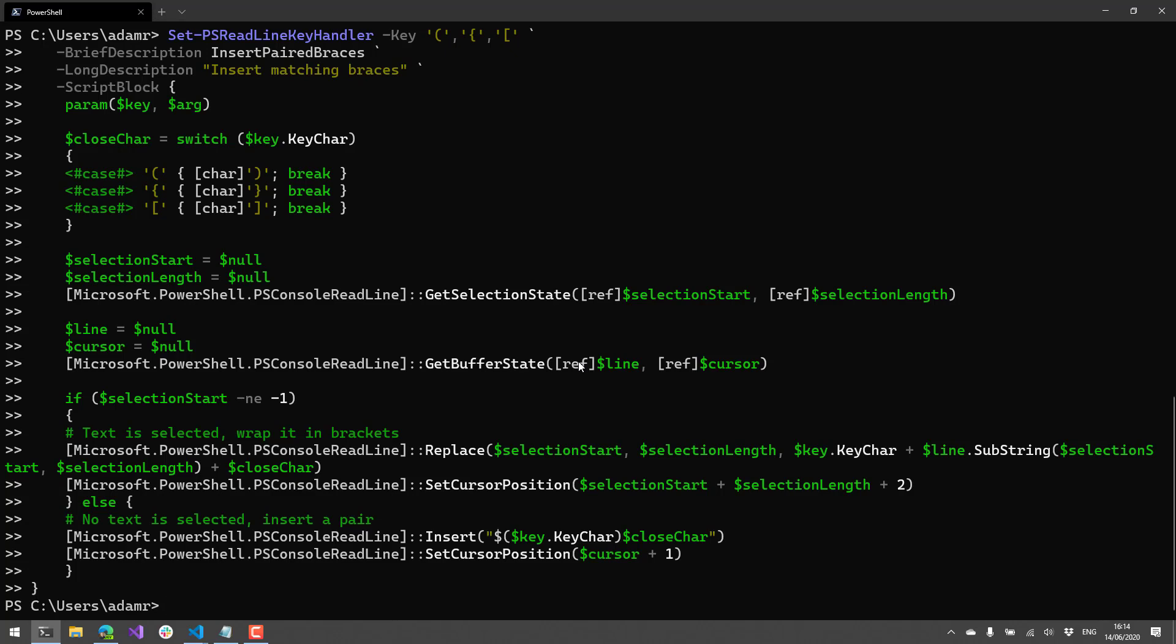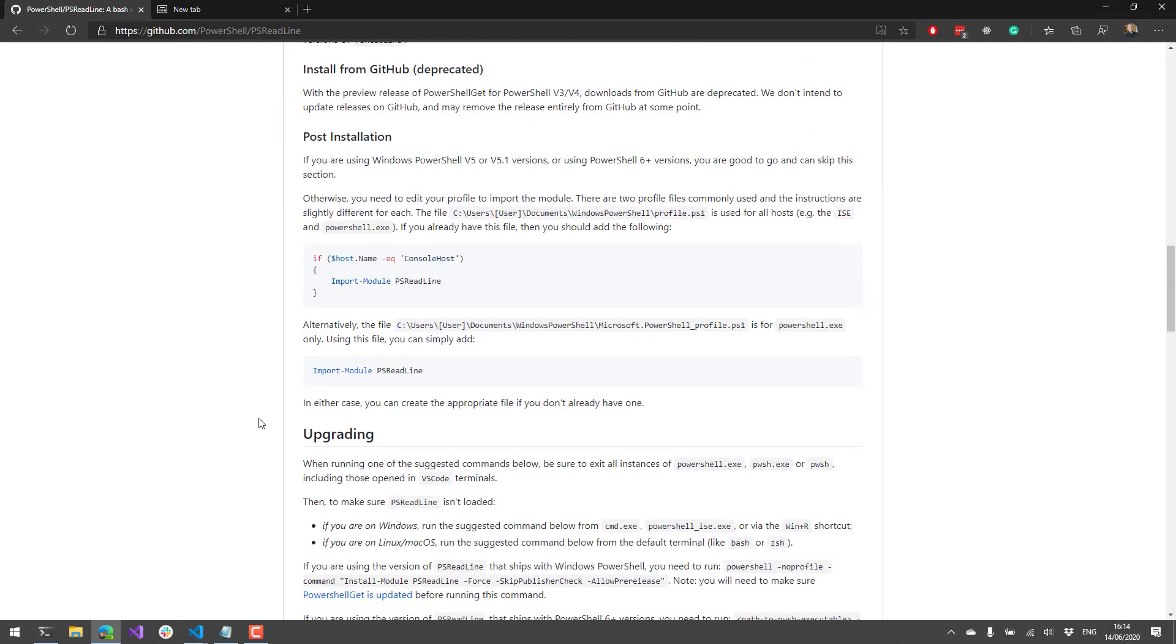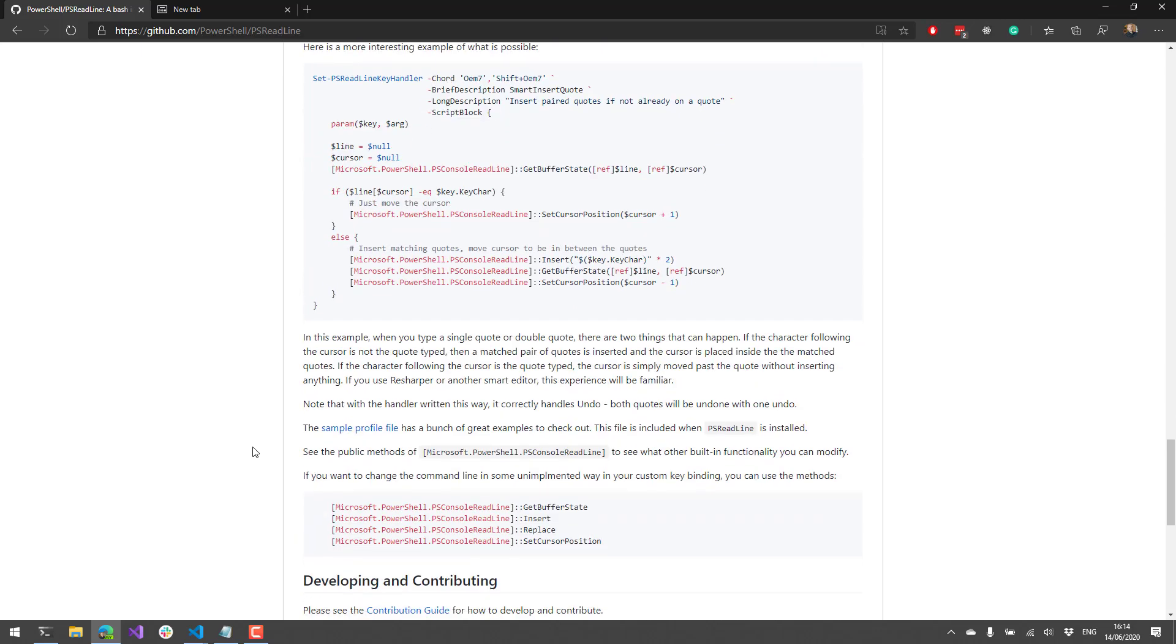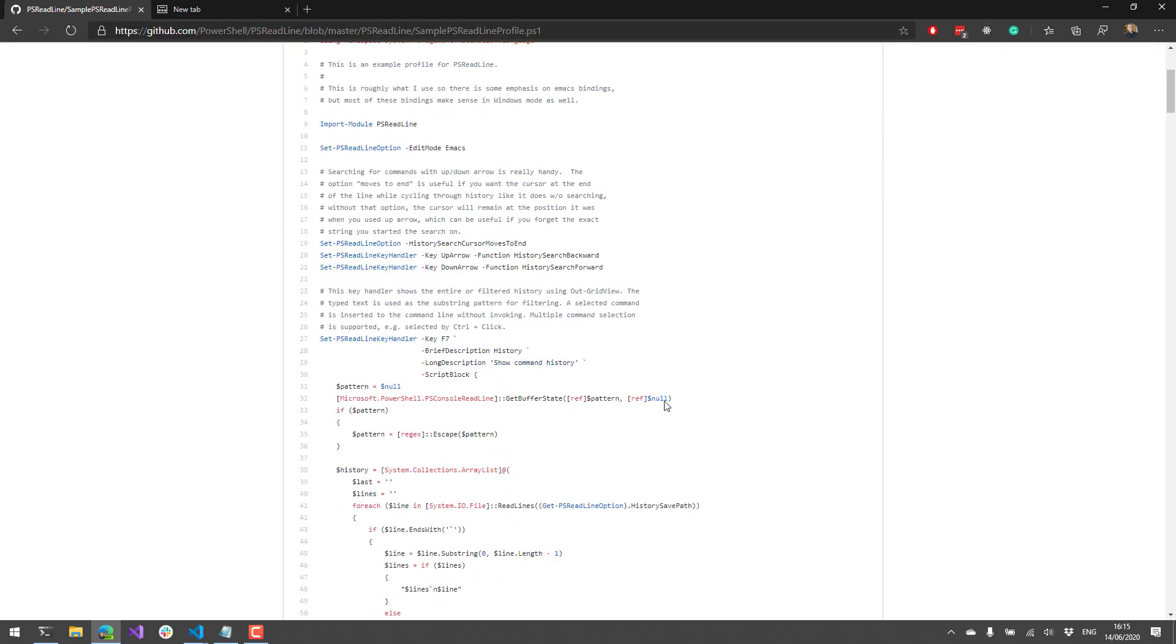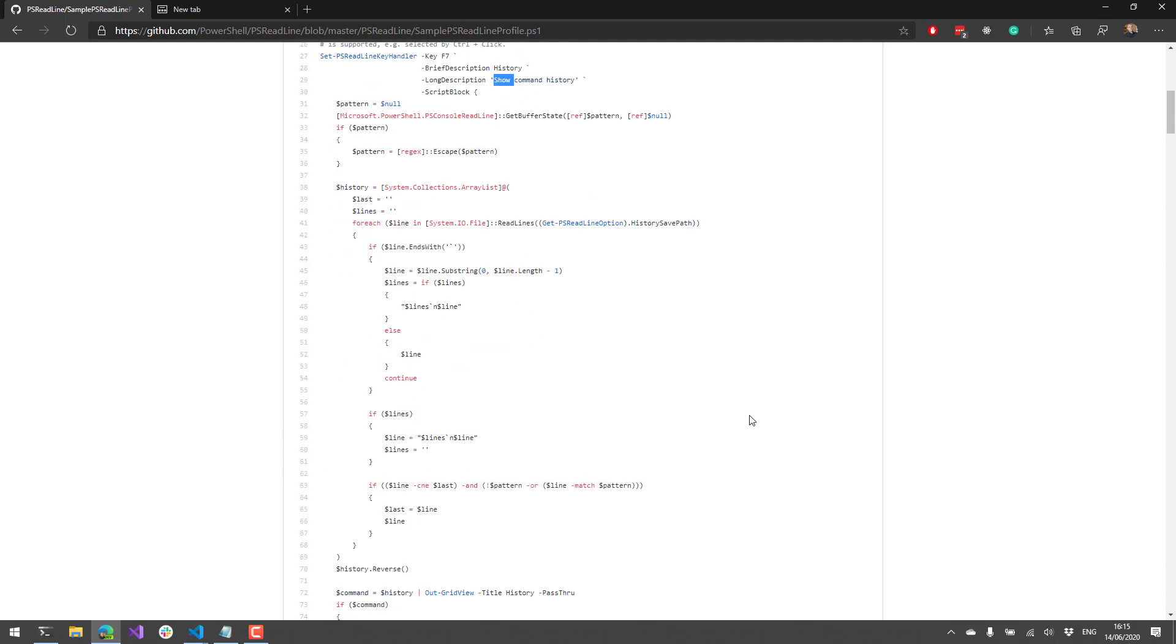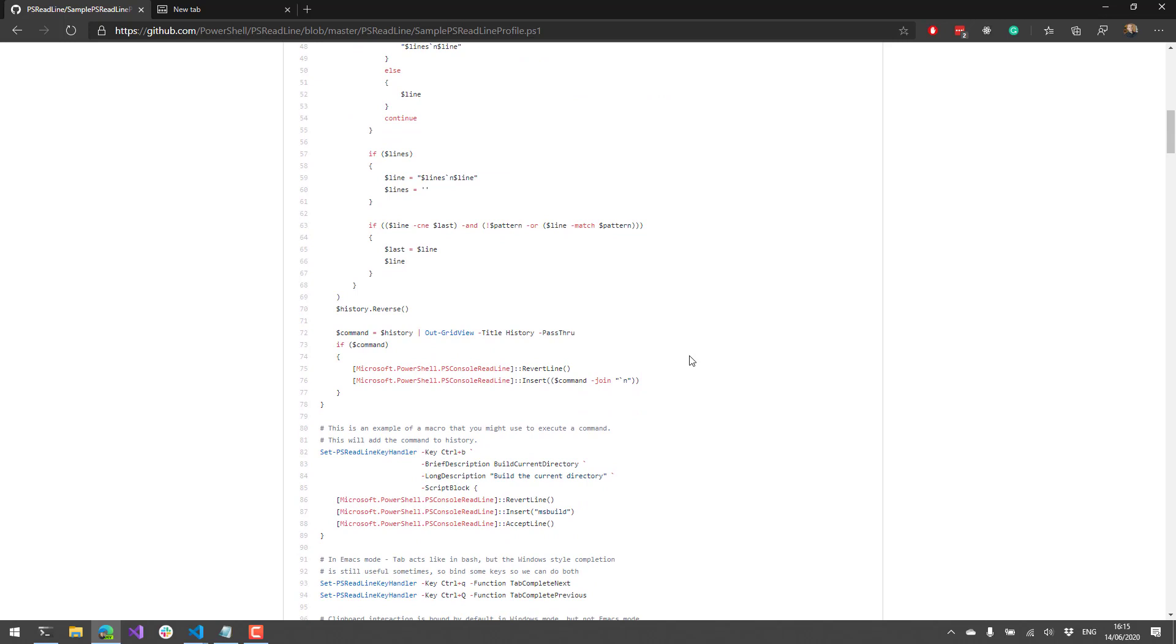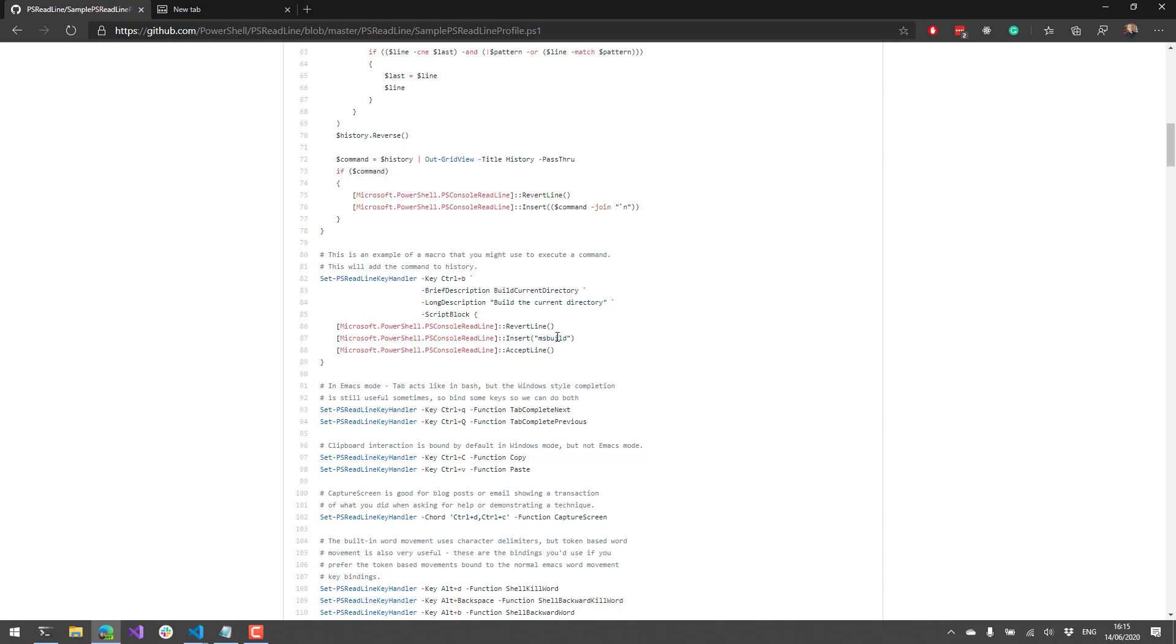You know, some of those examples that I gave earlier are available on the Microsoft repository. And if you actually go out to GitHub and you want a bunch of examples of the key bindings that they have set up or just an example of a profile that they use for PS Readline. Here is a good sample profile for PS Readline. And it adds a whole bunch of cool things like pressing F7 to get your history or the brace matching that I just showed or string matching. And here's an example of the Control-B where it kicks off MS Build.